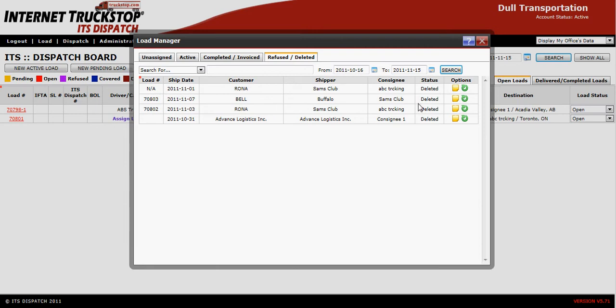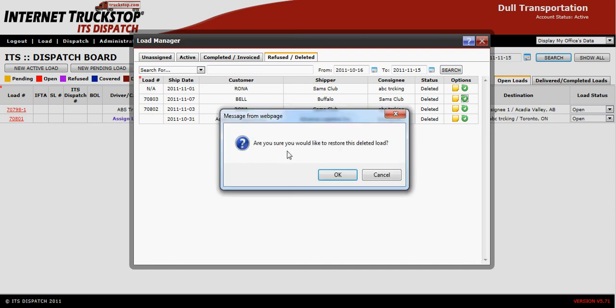If you wish to restore this load back to an active load, simply click on the green circle icon with the arrow. You will get a pop-up saying: are you sure you would like to restore this load? Simply say OK.